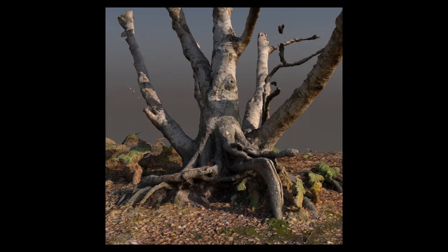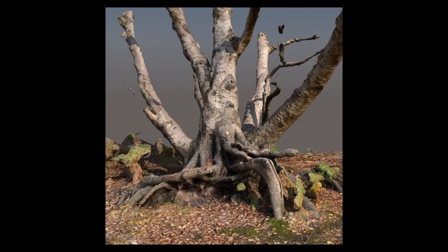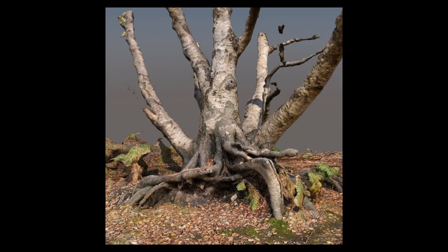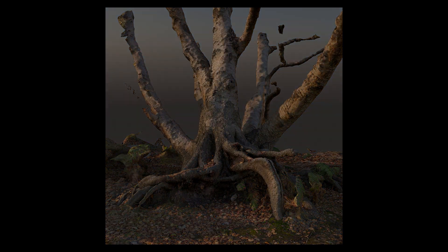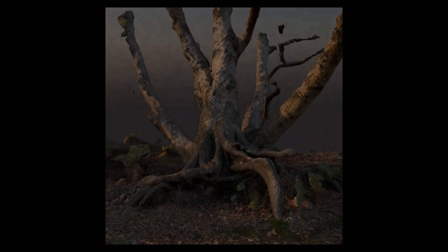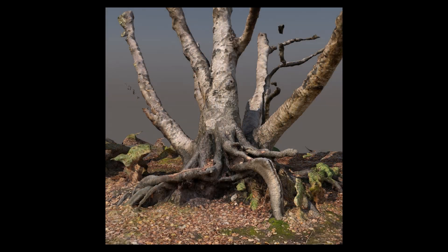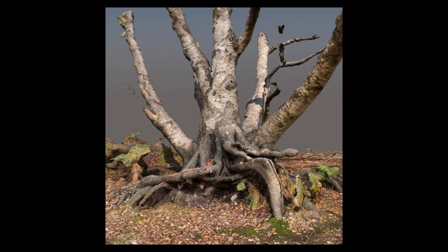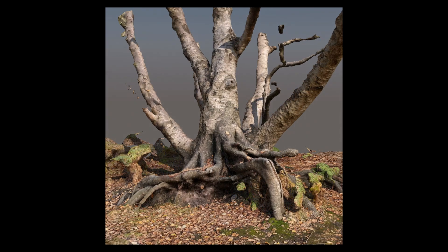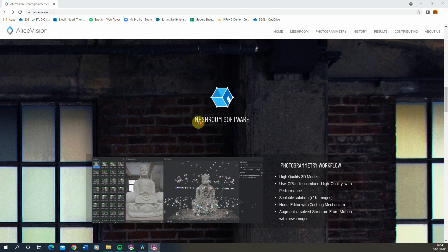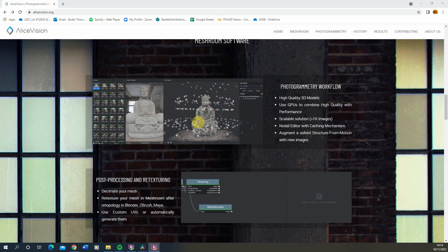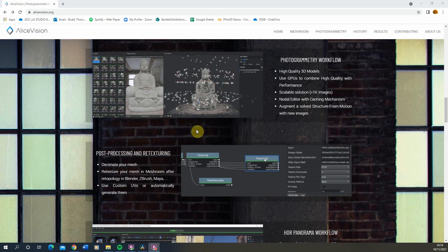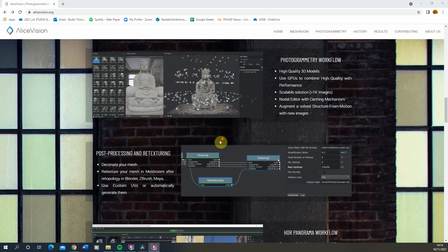Hi and welcome to this video tutorial on how to create complex 3D models using photogrammetry. Photogrammetry is the process of taking many still images of an object and using these images to reconstruct and recreate a digital 3D model of that particular object. I'll be using a software called Meshroom for this particular process. Meshroom is a free open source piece of photogrammetry software within which we can recreate digital models from a series of images.